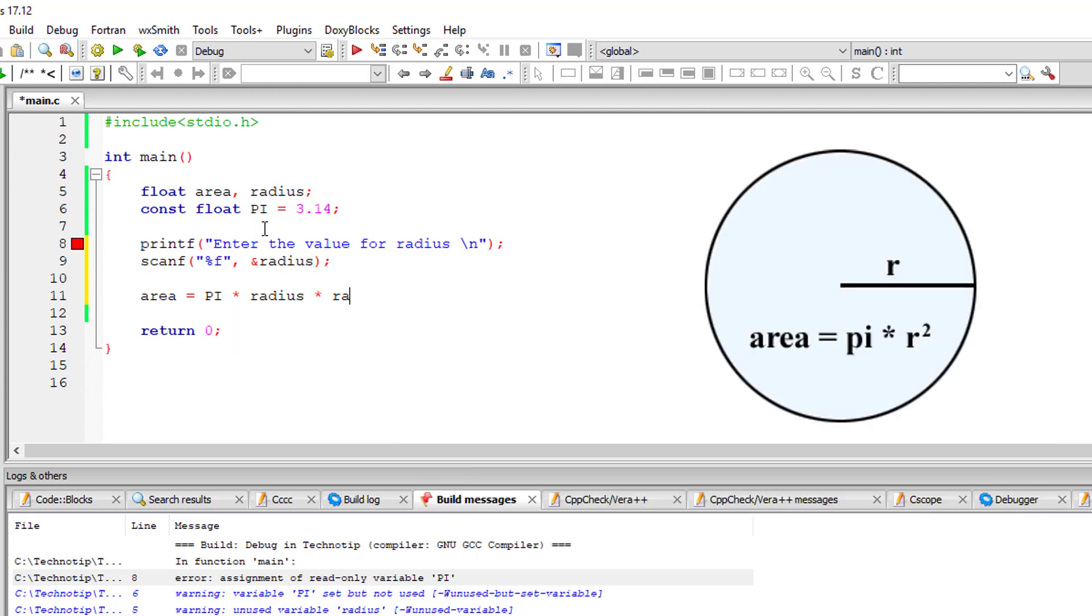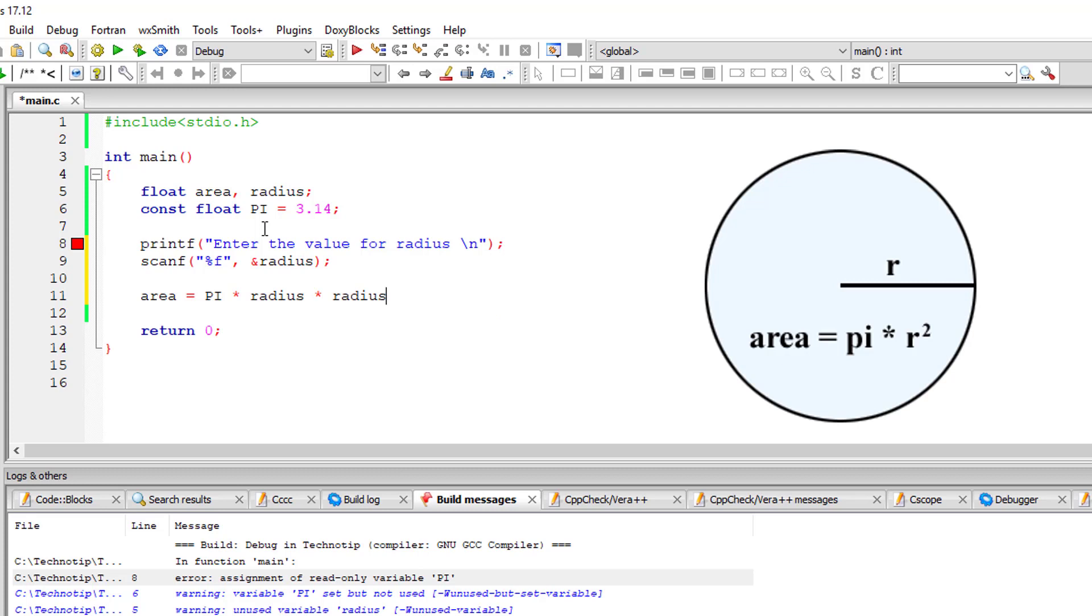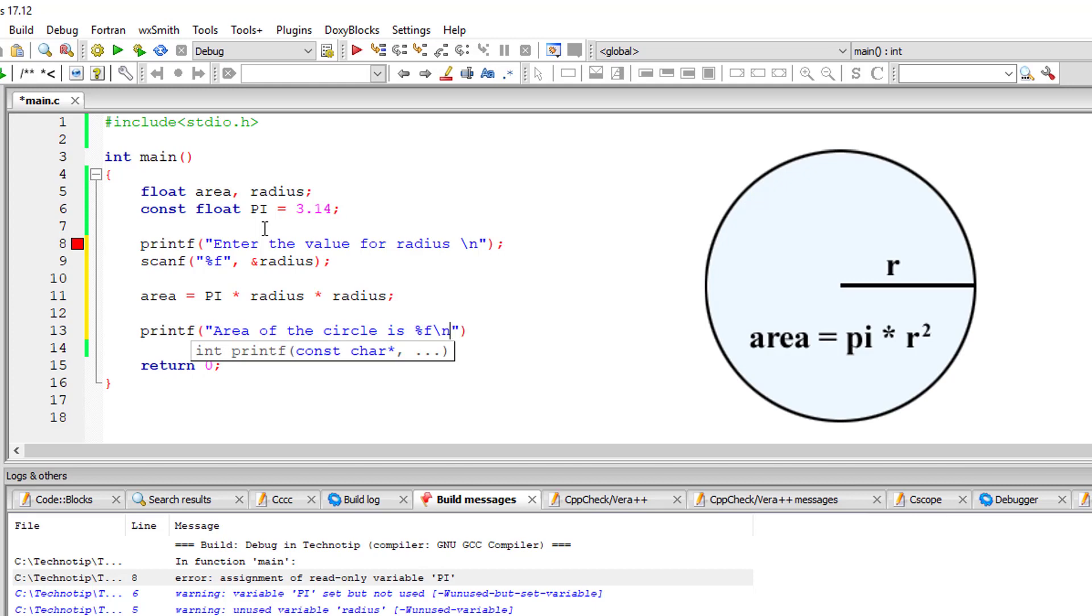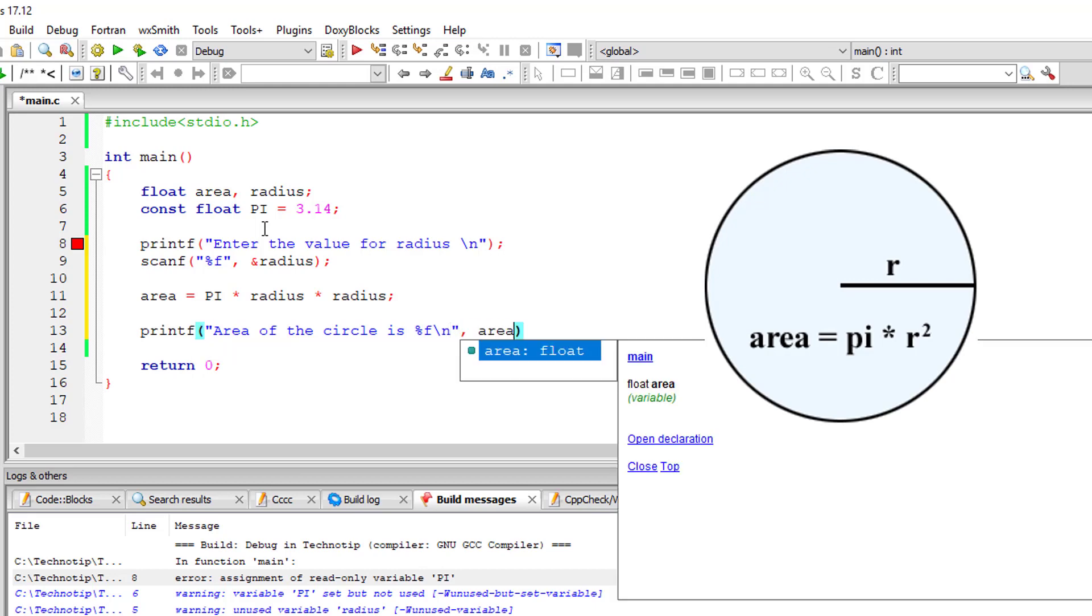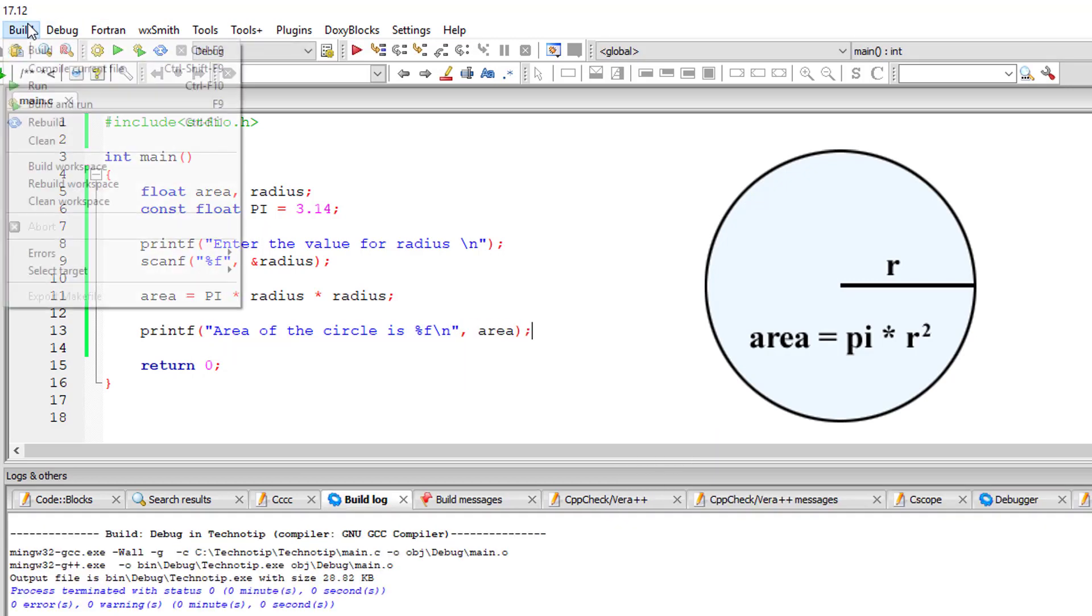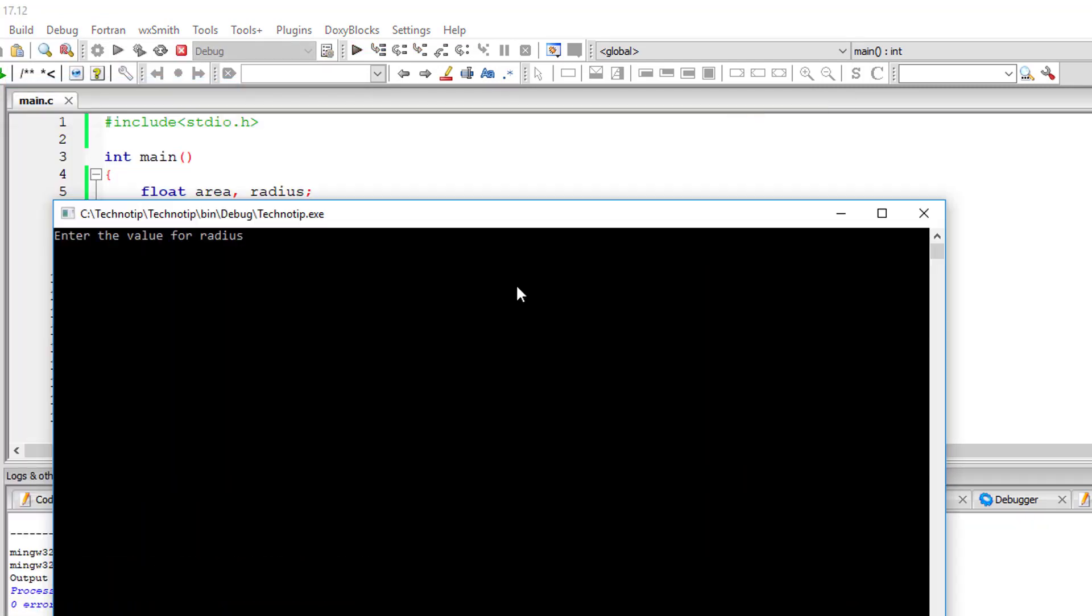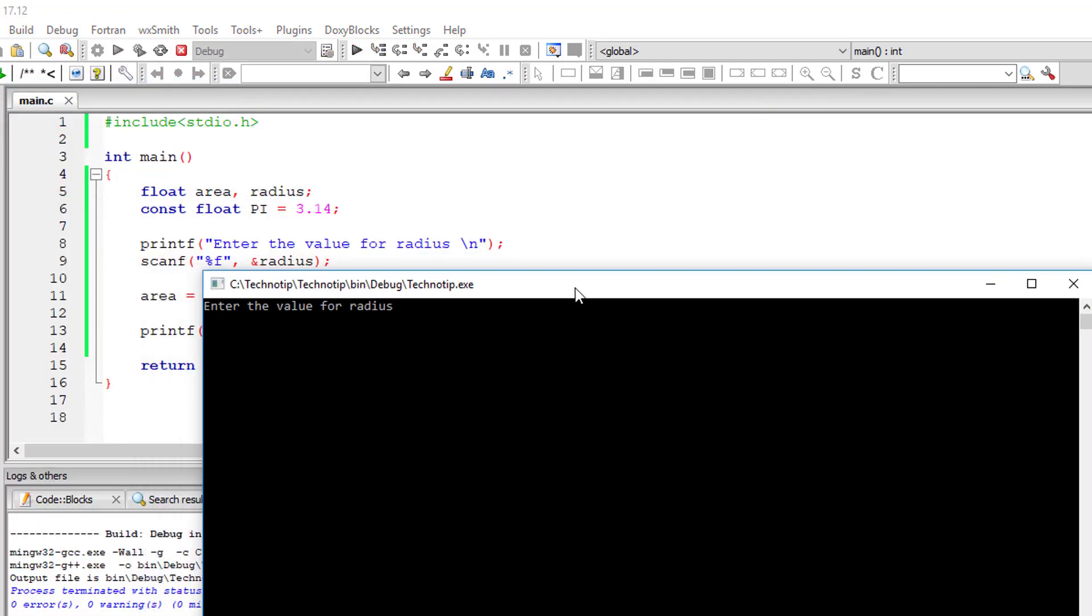This should give area of circle. Let's compile this and execute it. I'll give radius as 2 or 2.0 as it's a float number. Area of circle is 12.56.